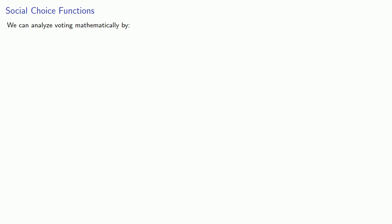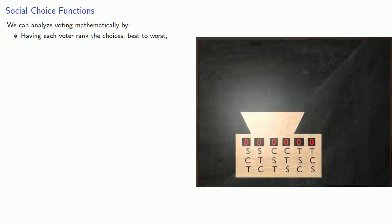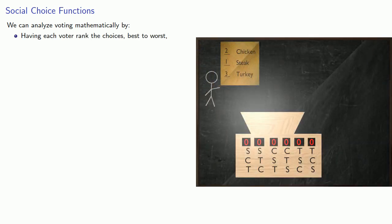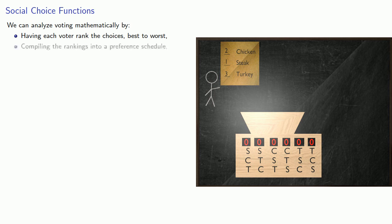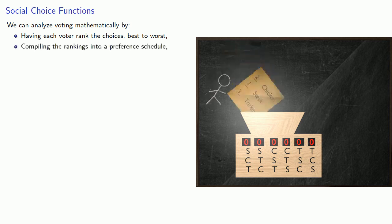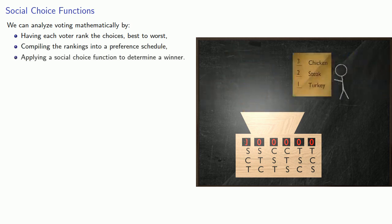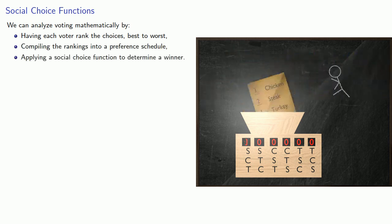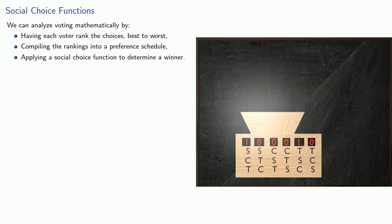We can analyze voting mathematically by having each voter rank the choices, best to worst, compiling the rankings into a preference schedule, then applying a social choice function to determine a winner.